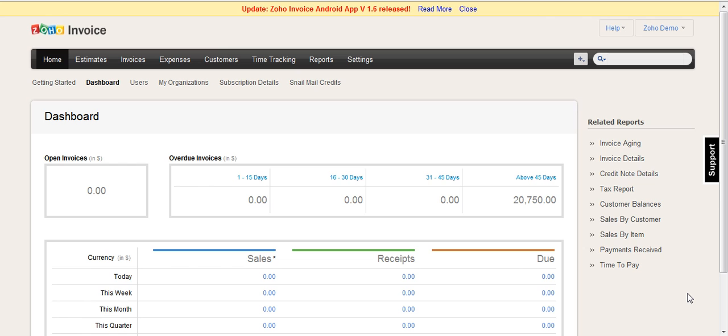This is not required if you import your data from Excel or CSV because in that file you can define the currency for each customer that you're importing. However, if you sync from Zoho CRM, this will be required on a one-by-one basis because there is no link currently to define the currency between Zoho CRM and Zoho Invoice.